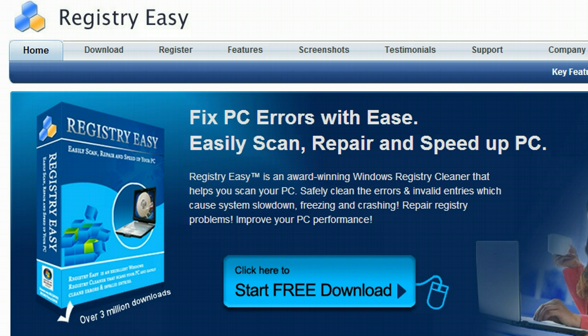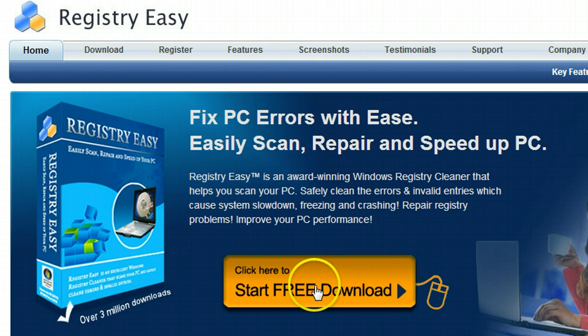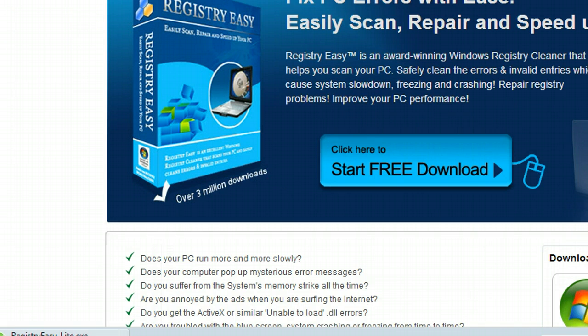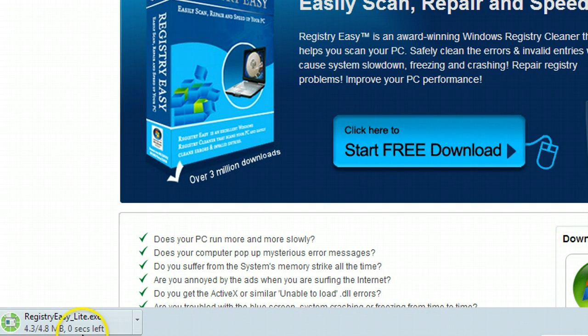All right, so in the description of this video I put a link to Registry Easy for you guys. And what we're going to do right now is we're just going to start the free download of it. And I'm going to do it with you right here. Got this down here, once it finishes going.